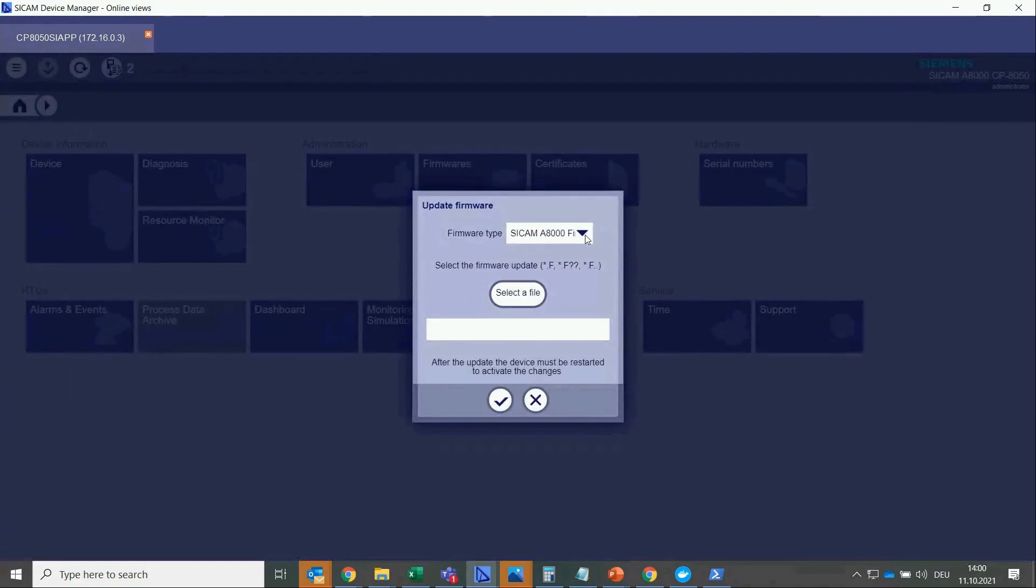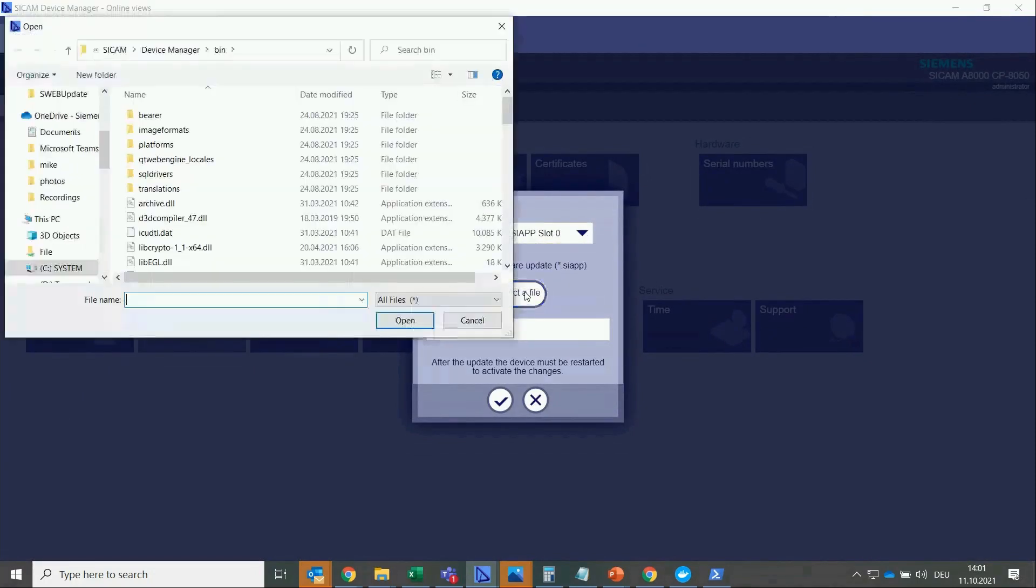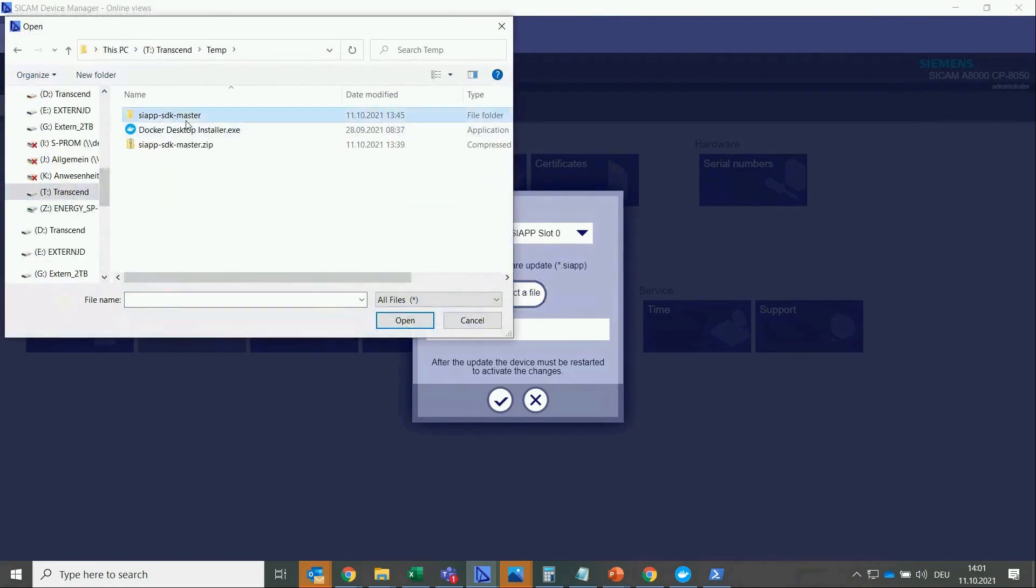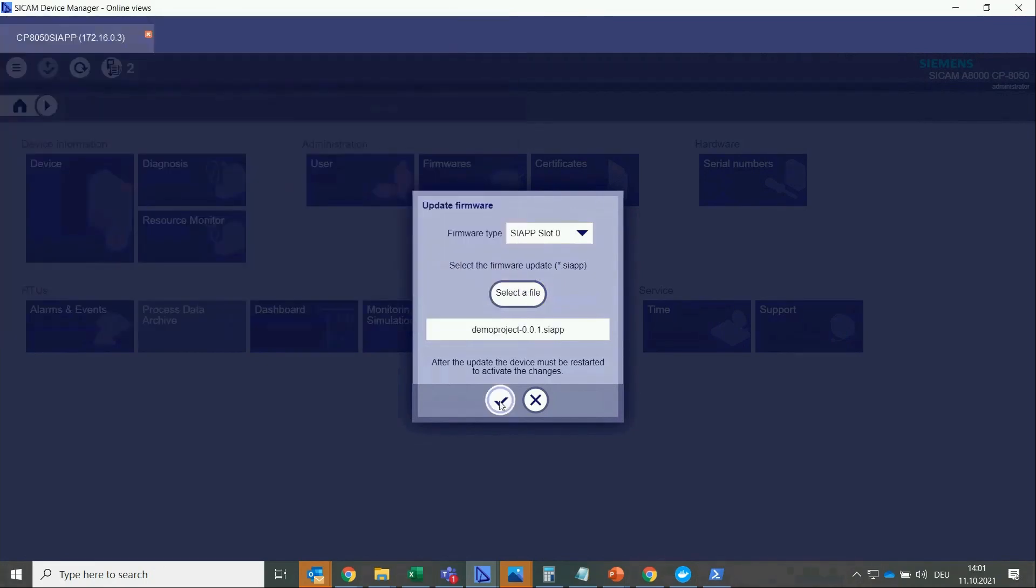We update the firmware type for the slot 0 in order to load the SIAPP into this slot. Now we select the SIAPP file. Then we click on the tick mark.